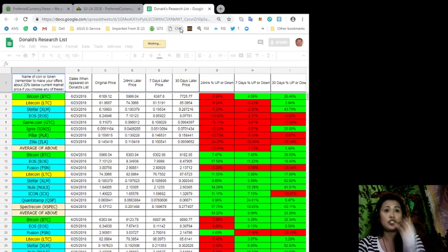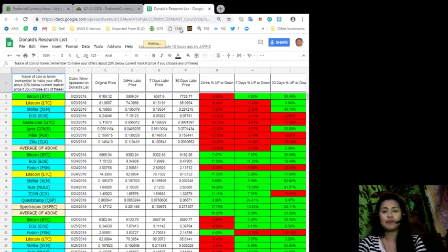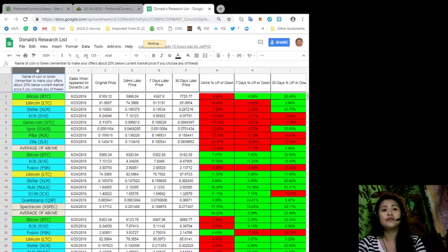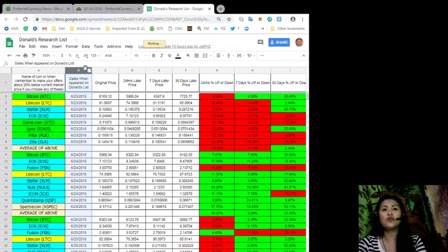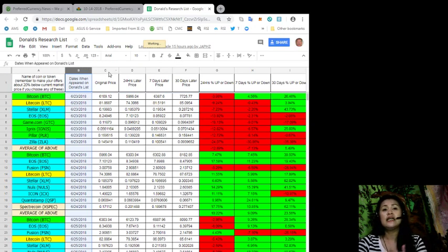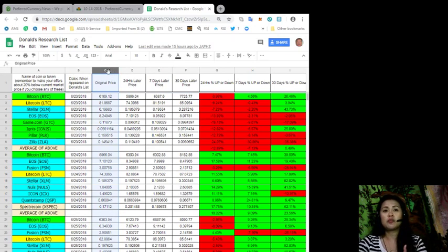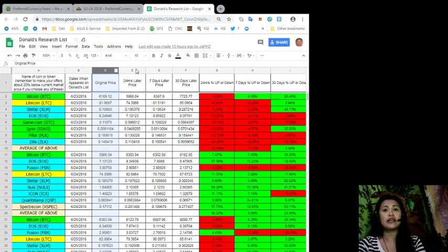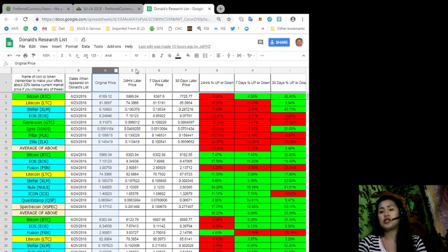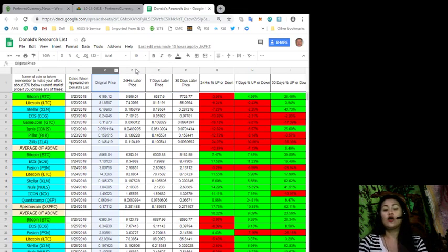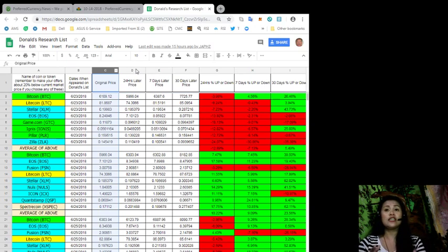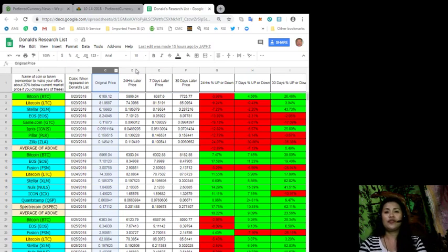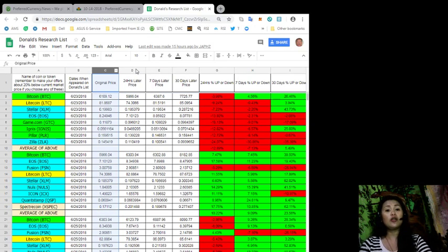As you can see on your screens, this is Donald's research list. For the first column you'll see the name of the token, the dates when they appeared on Donald's list, its original price when it first appeared on Donald's list, and its price 24 hours later, 7 days later, and 30 days later. You can also find here the percentage it went up or down for the past 24 hours, 7 days, or 30 days. You can also get all these information and more once you are a subscriber to preferredcurrency.news.